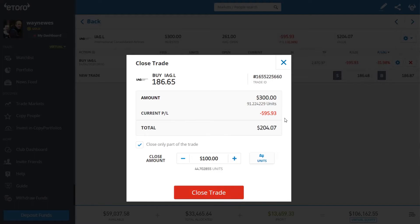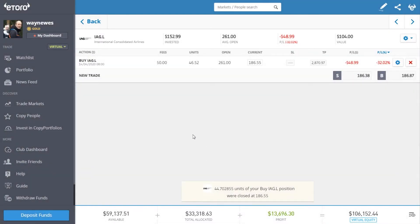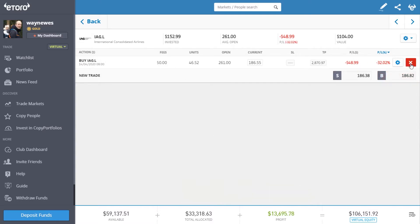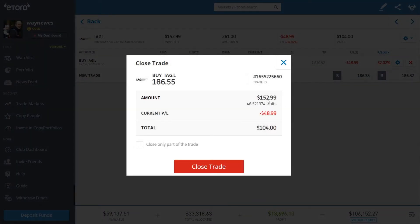If I click 'close trade', $100 will come out of here. Bearing in mind the existing loss, the total invested will drop by about $150, down to around $150, and the remaining loss will be about $48. So that's closing a trade and closing part of a trade — $150 invested, $49 loss, just over $100 left in the trade.